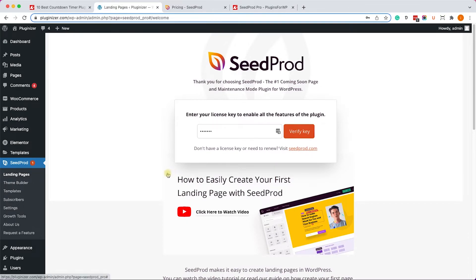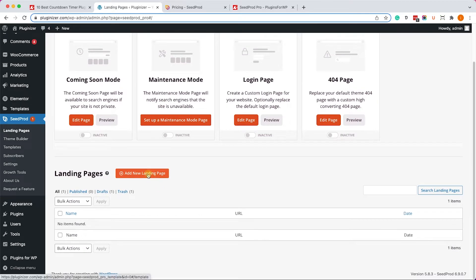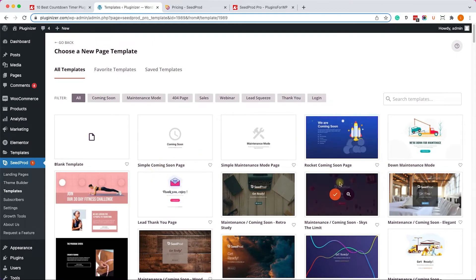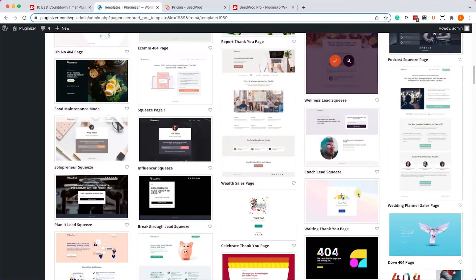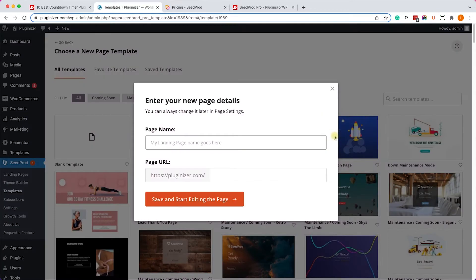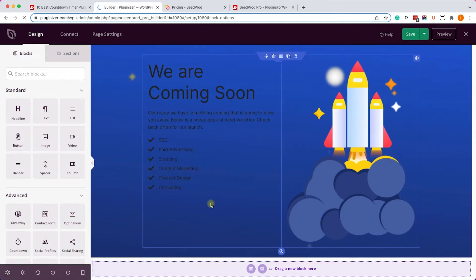All we have left to do is create the landing page with the countdown. Go to Landing Pages and click Add New Landing Page. It will take us to the template library where we can choose a pre-made template to speed up the building process. I'll go with this template and call it 'Landing Page with Timer' and click Save.